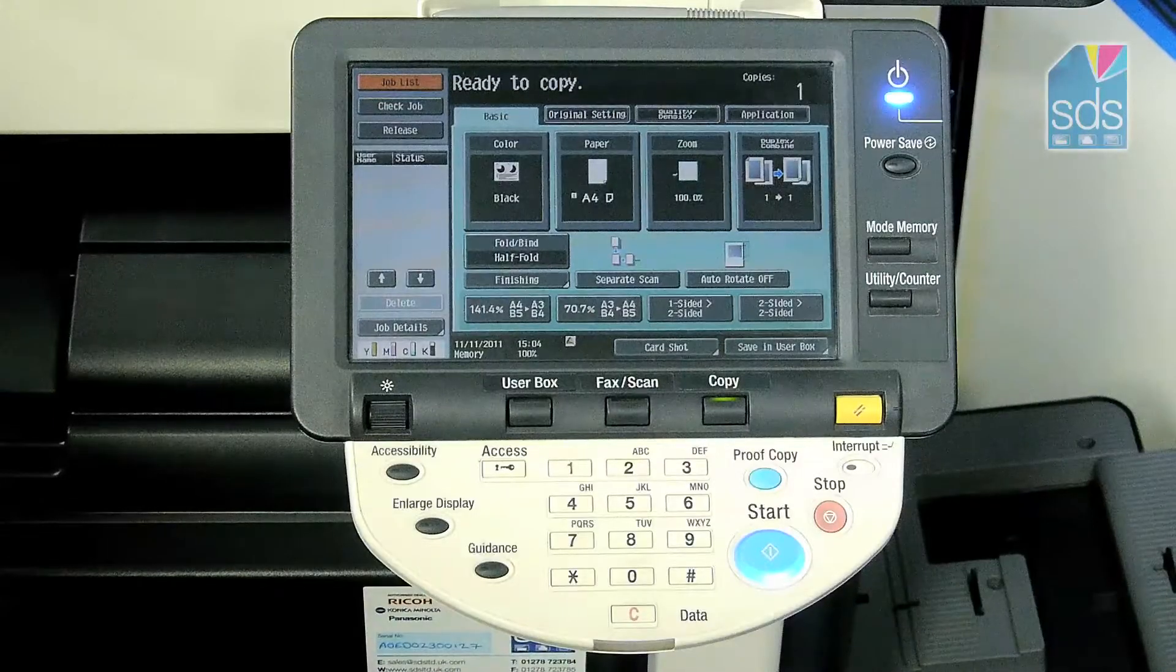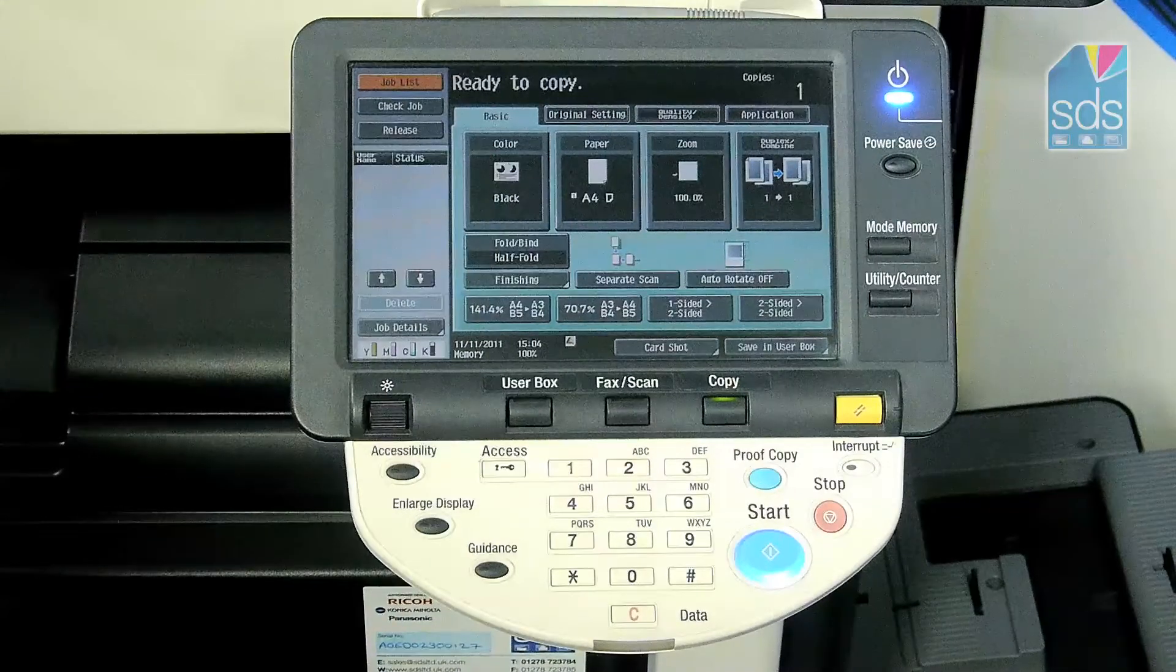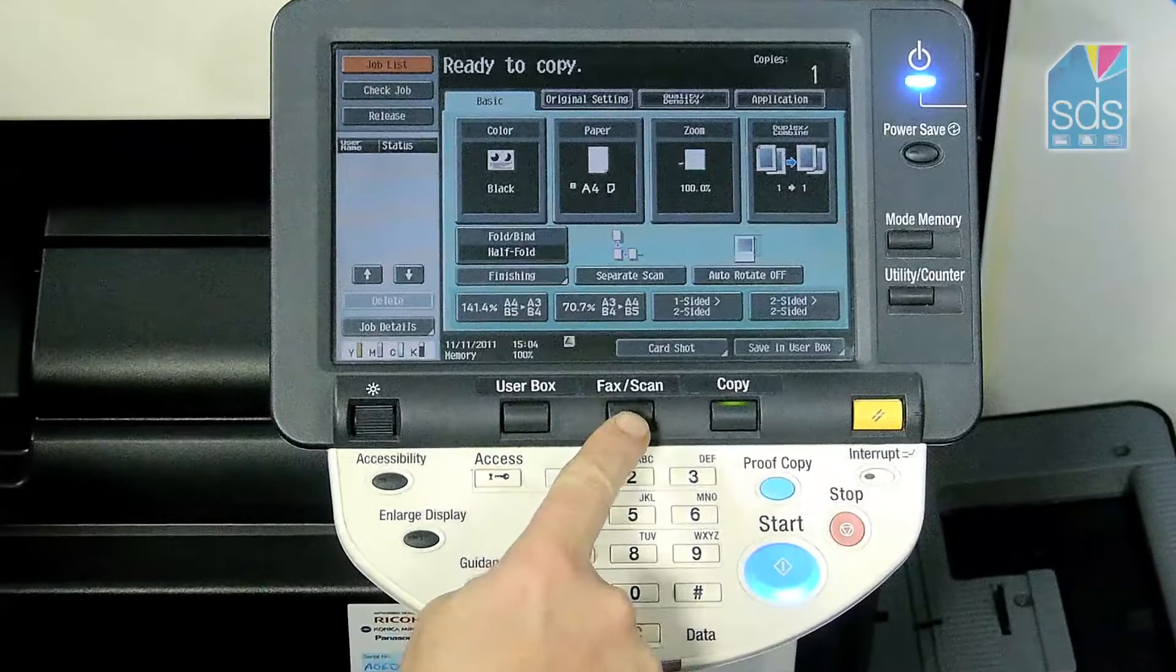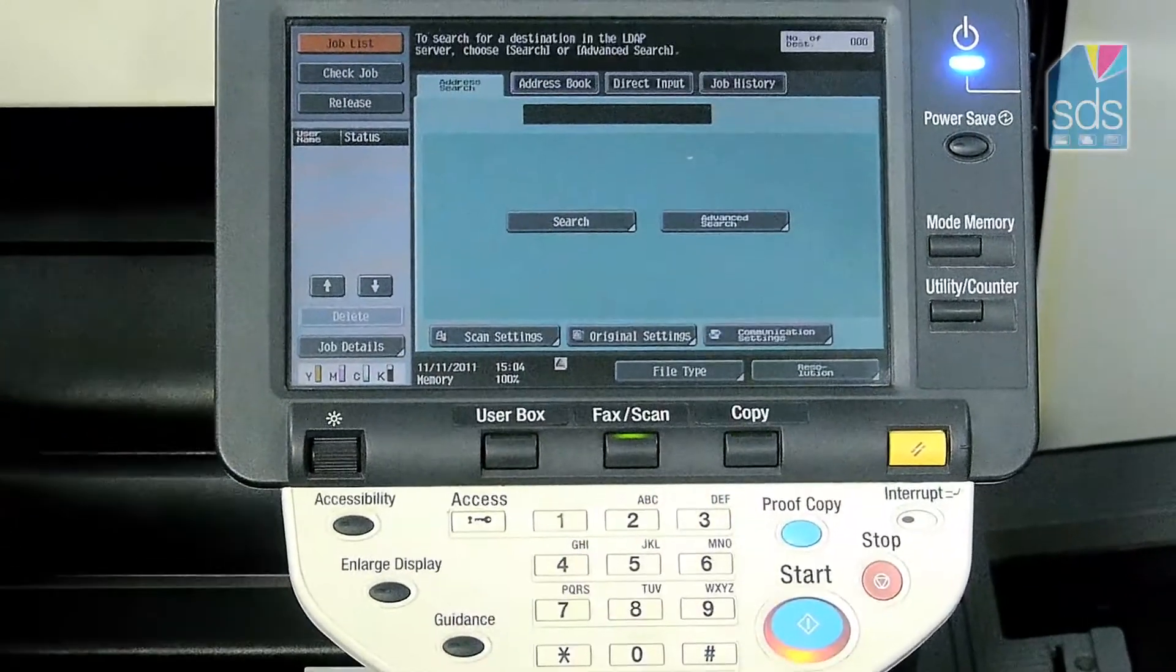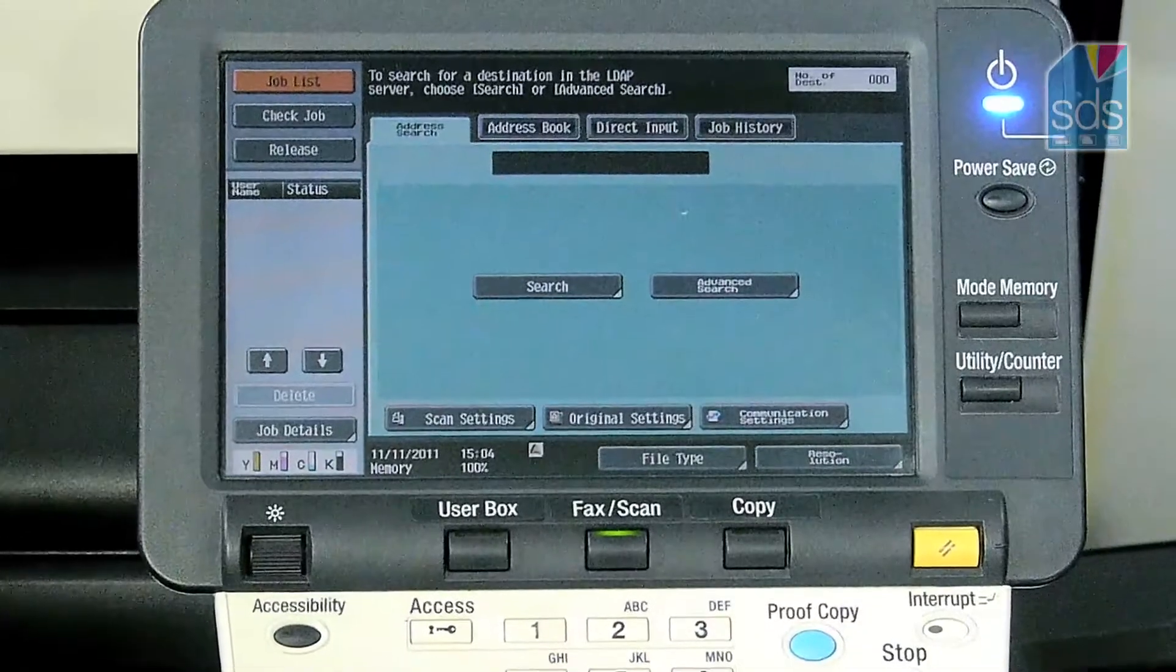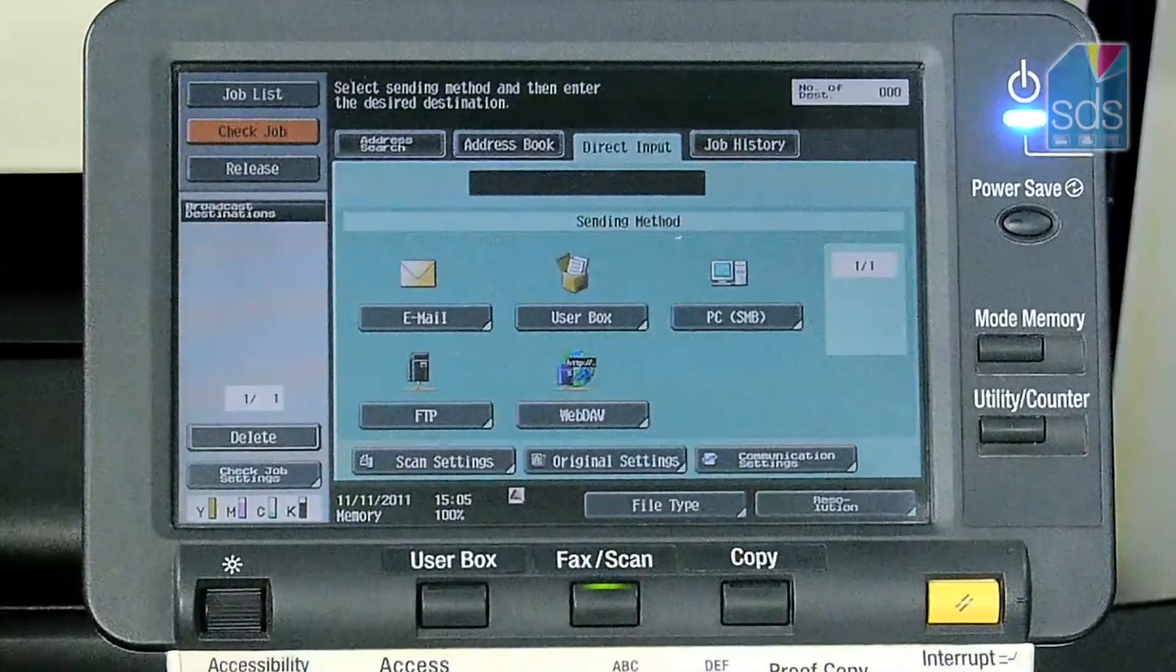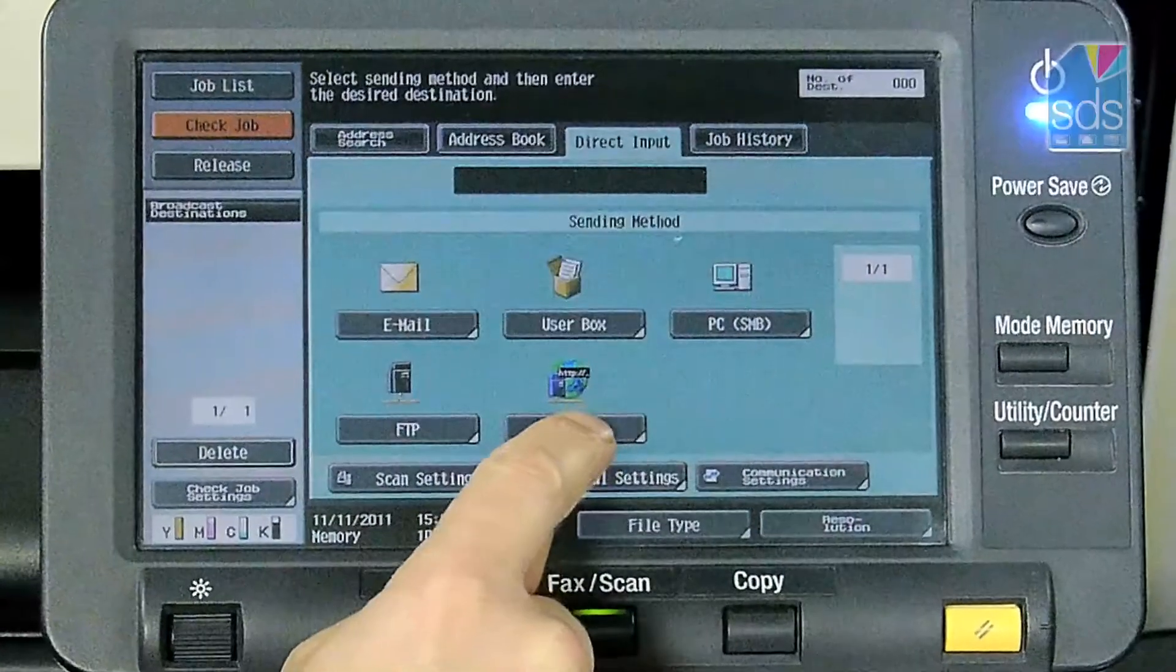What I'm going to do now is show you how to set up the scan from the device side. If I follow what it told me on the screen and press the fax and scan, I then want to go to direct input and set up a WebDAV destination.